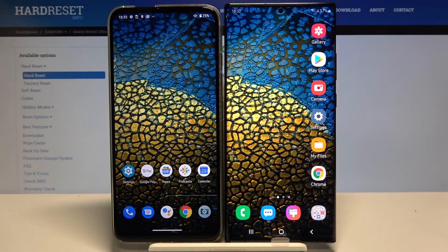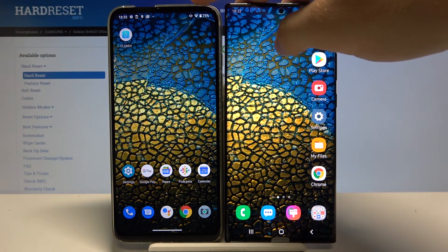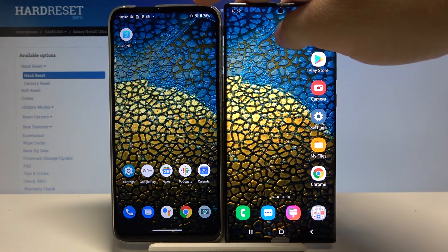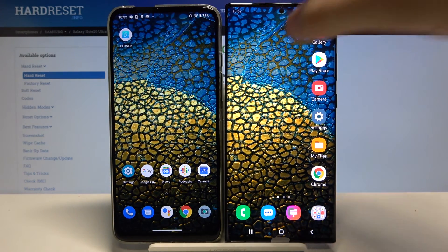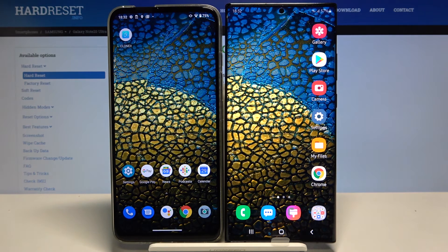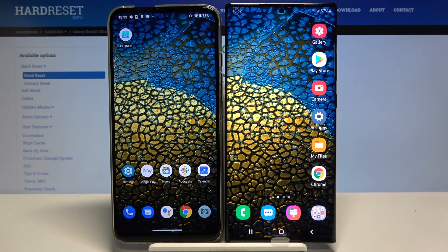And yeah, as you can see, our wallpaper changed automatically. That's how you can transfer data from a Motorola to your Samsung Galaxy Note 20 Ultra. Thank you guys for watching — leave a thumbs up, comments, and subscribe to our channel.